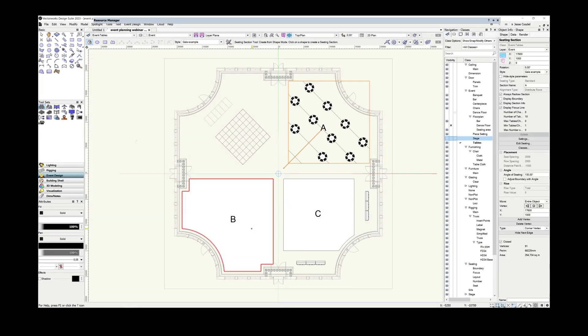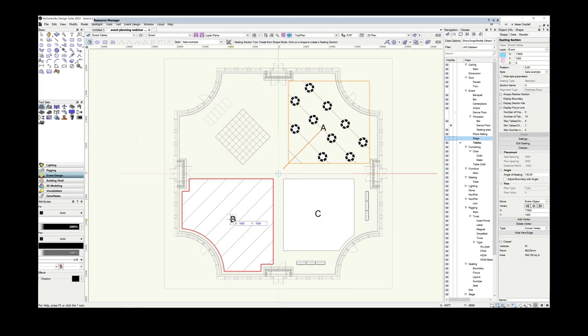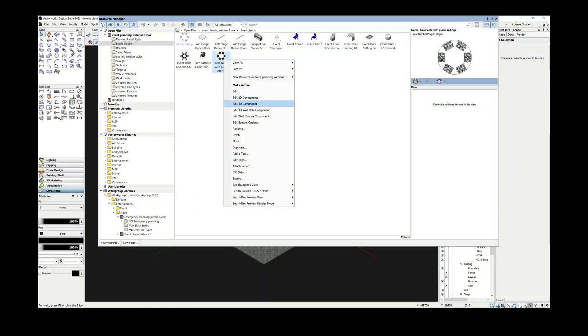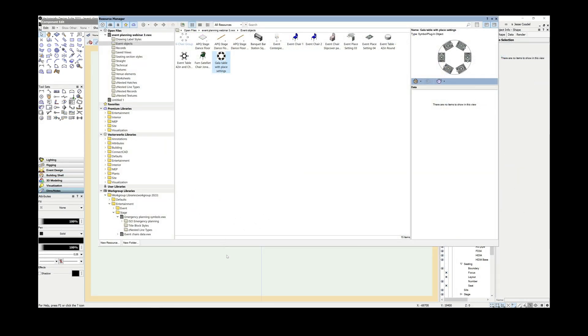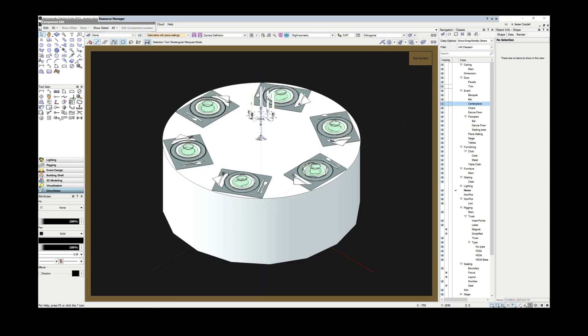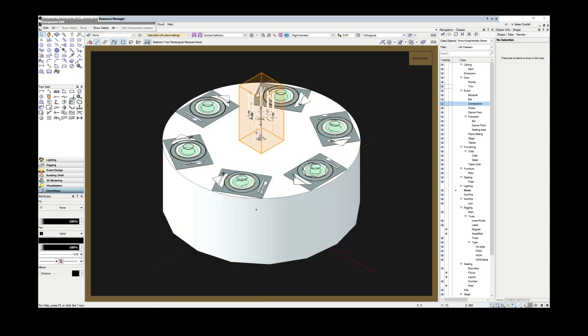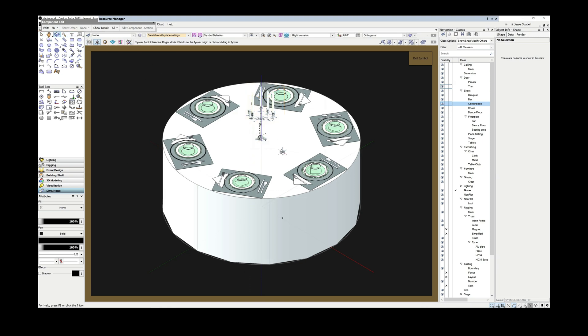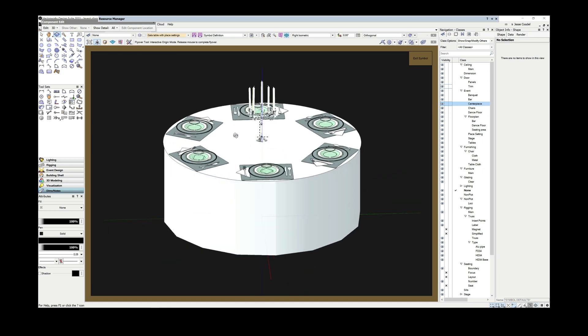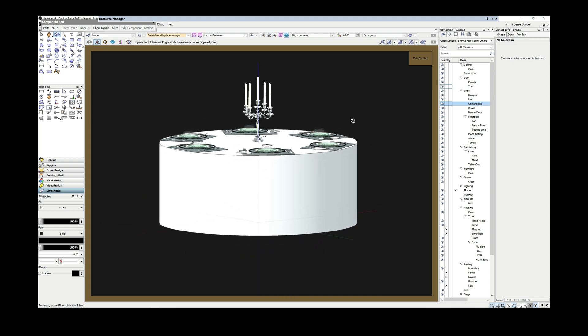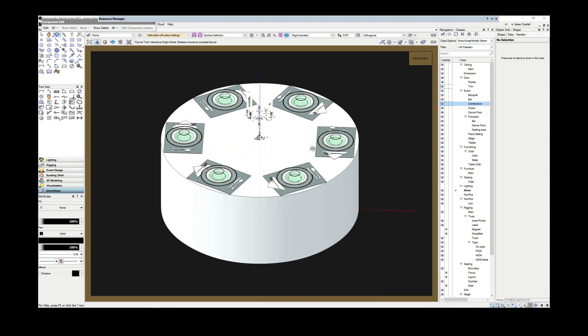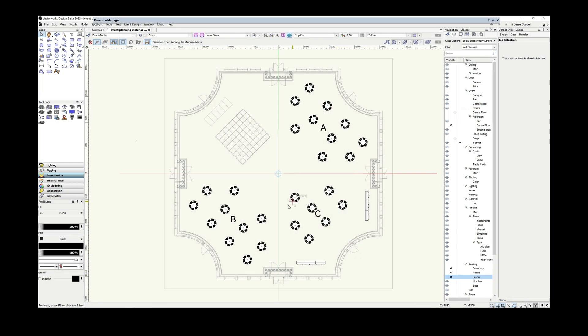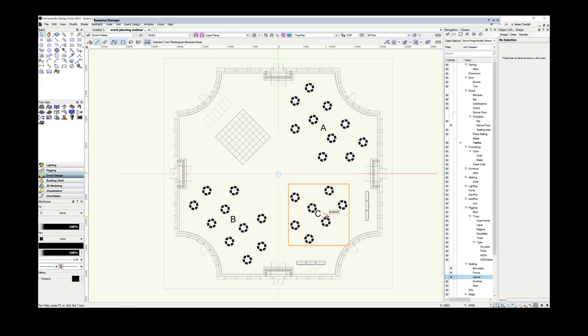So before we go any further, let's have a look at the customized table symbol for my layouts. As you can see, I've already customized it. It's got some place settings and an image prop centerpiece added to it. And most importantly, I've removed all the seats from it. The reason I've separated the chairs out from the table symbols is to make sure I can access the data records attached to them. Whenever you create a seating section, the resulting object, or seating section object, blocks access to the individual data records attached to the chairs and tables contained inside that seating section.